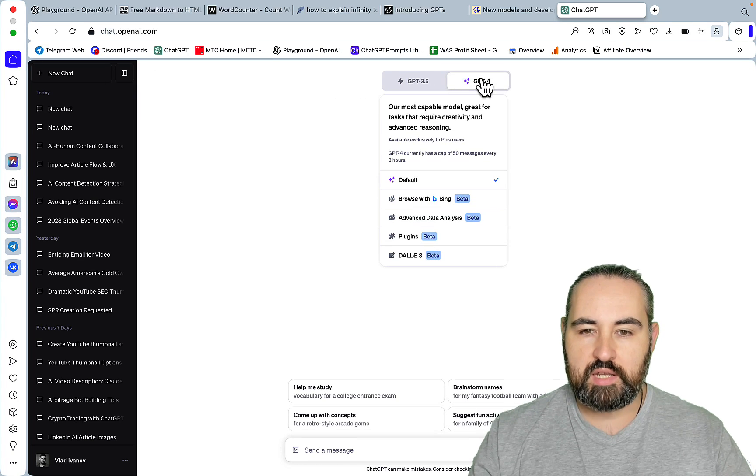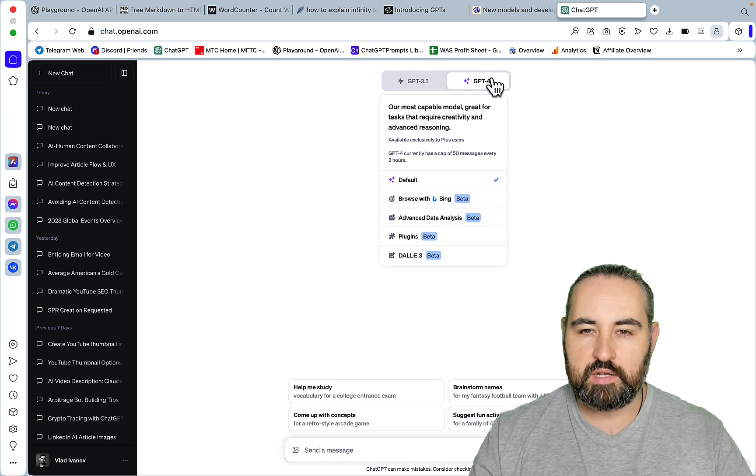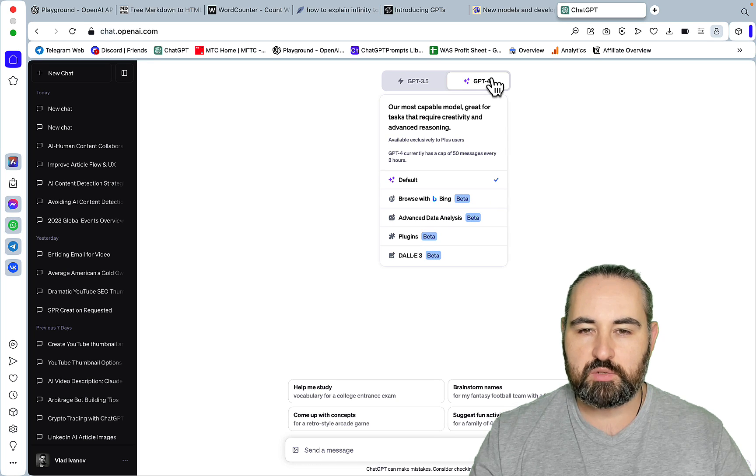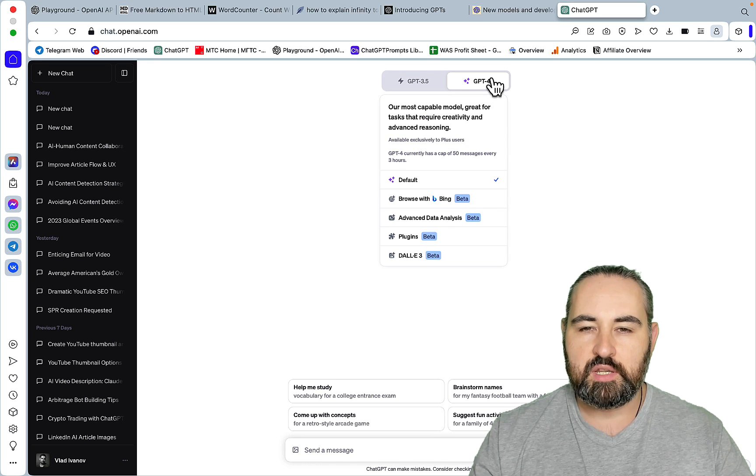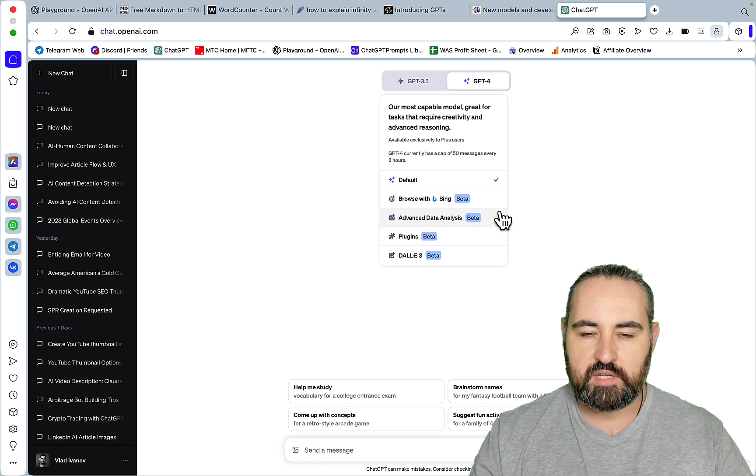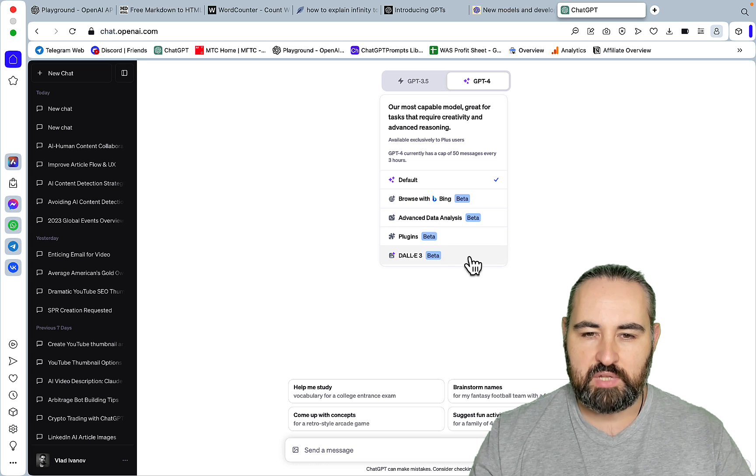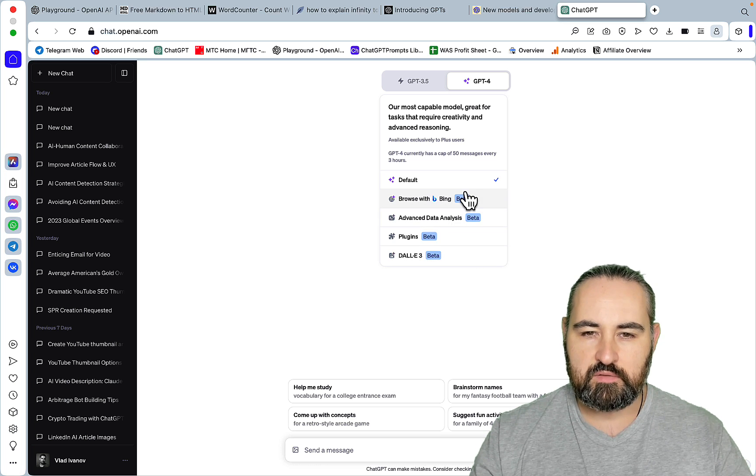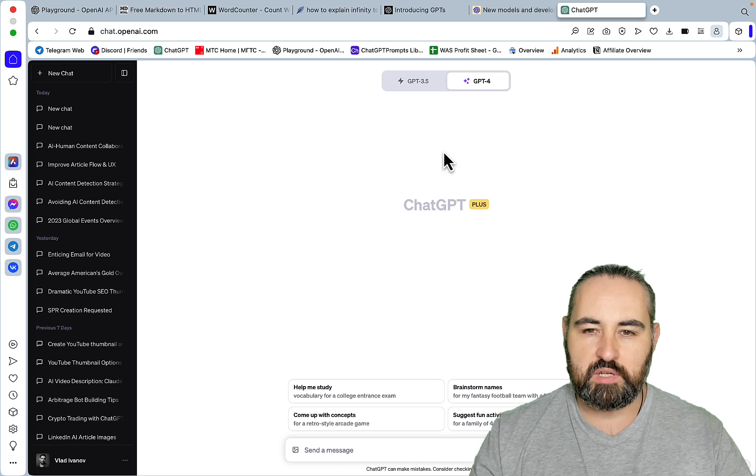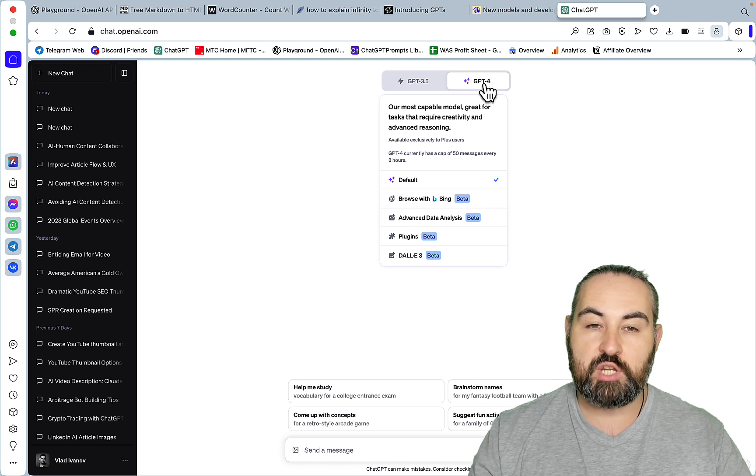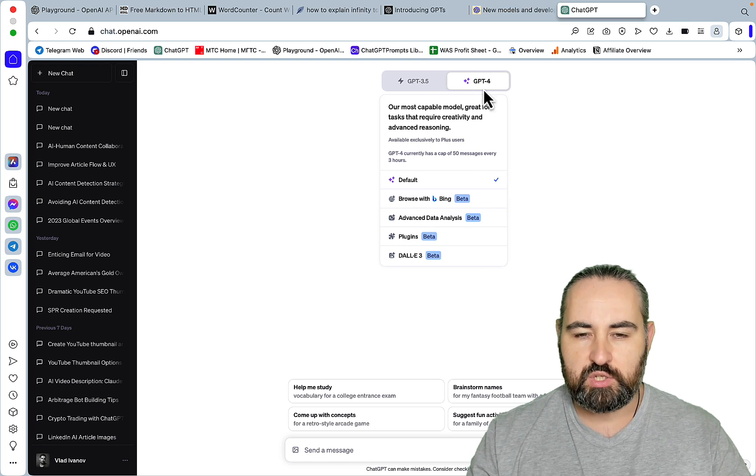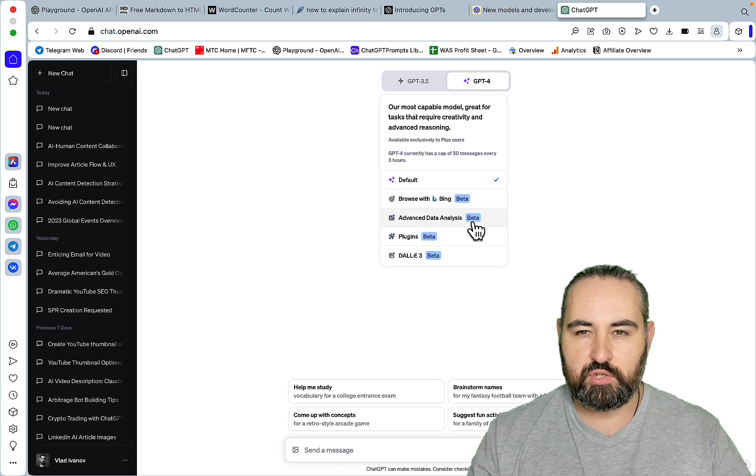What I don't have access to is the one shop window so to speak. So apparently in a few days we won't have this distinction between advanced data analysis and plugins and DALL-E and browse. This is all going to be the default mode and then ChatGPT will decide on its own which is best suited for your needs.